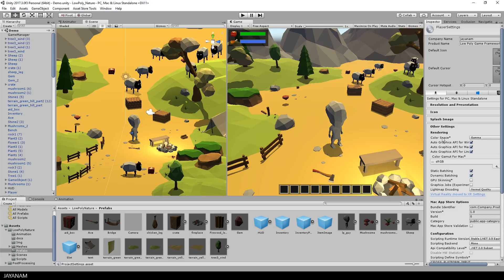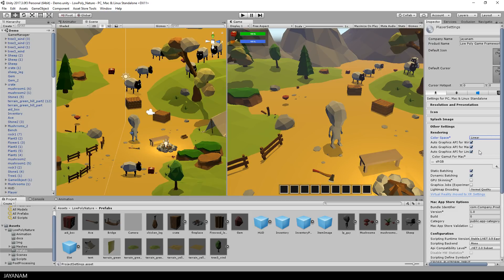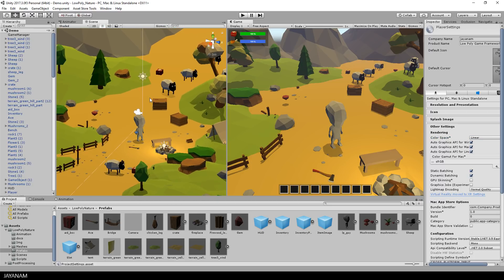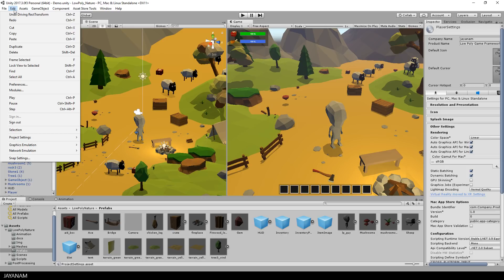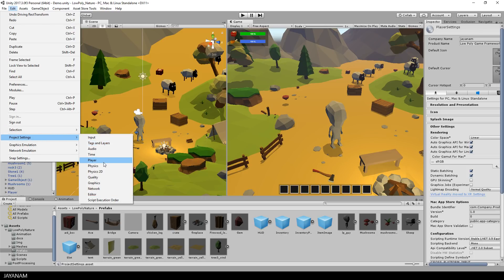I advise you to always use this setting if you don't create a game for hardware that requires a gamma color space. Here you can see the difference. After that I go to the quality settings and set the quality level to Fantastic, which you can do if the hardware you develop for is supporting it.